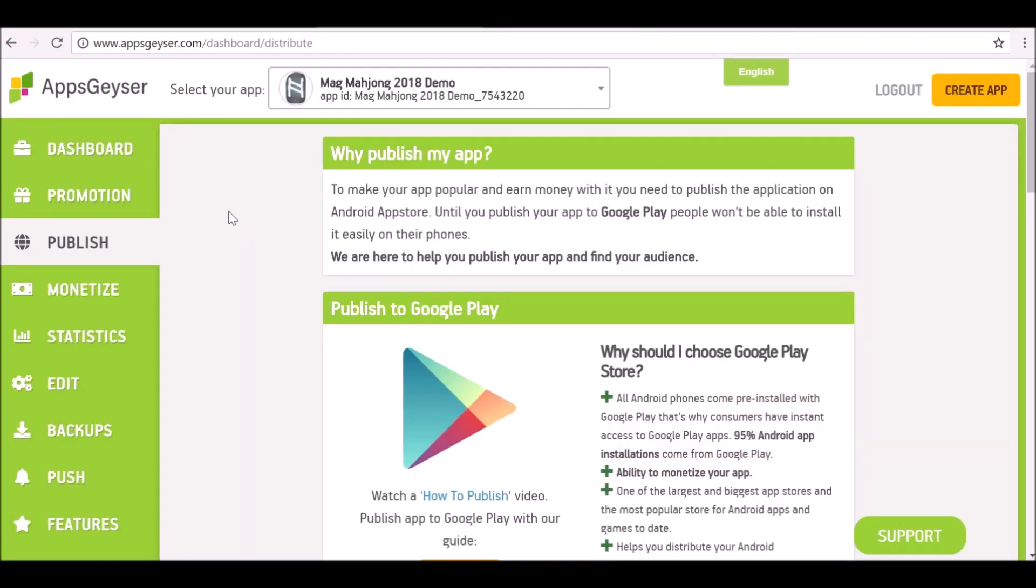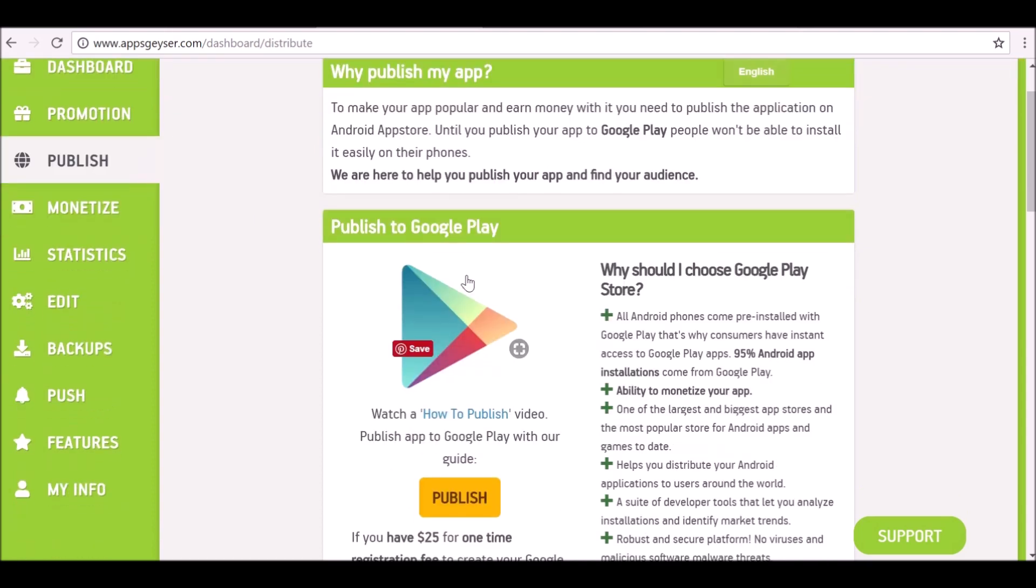AppsGeyser is brilliant because it takes you step by step on how to do this on your chosen platform. It's going to give you a couple of options. The first option here is publish to Google Play.